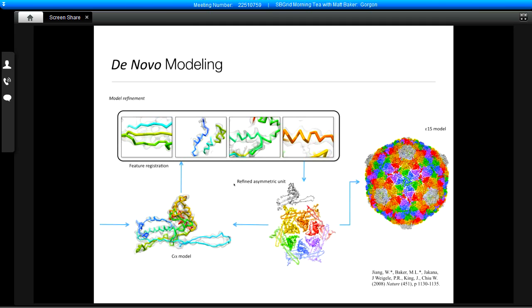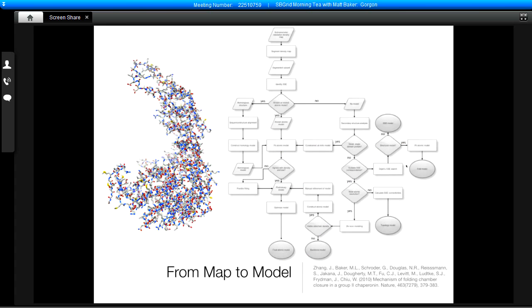One of the tools from SSE Hunter was this density skeleton, which gave us topological information on which secondary structure elements were connected to each other. Using this, we could build by hand a model for the fold of our structure and how secondary structure elements were connected. Once we had that level of information, we could develop a basic chain trace, go through the density, find alpha helices and beta sheets, improve the structure for geometry, look for large bulky side chains to anchor the trace, and iterate through C-alpha model building and refinement to develop a final model.